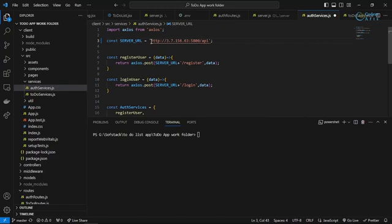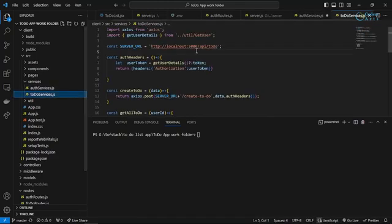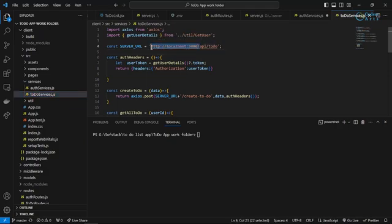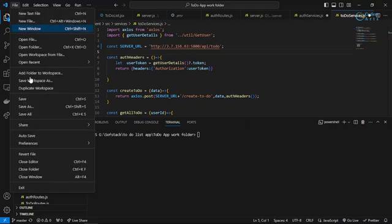You can see we have it and now similarly we have to do the services file — I can do that as well. Now let me just save it.